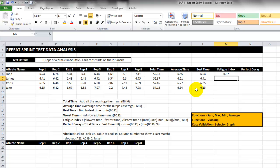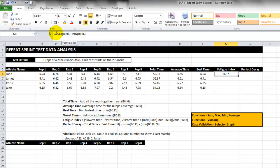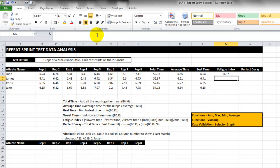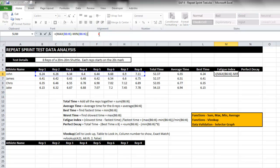This tells us that athlete A John only fatigued by 0.87 seconds between the best and the worst time. If we want to find out what this is as a percentage we just have to remember some of our school time mathematics. I want to put a bracket around this entire thing.